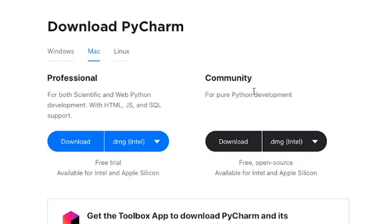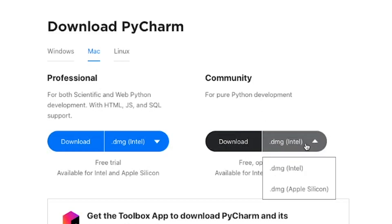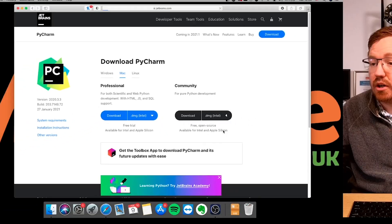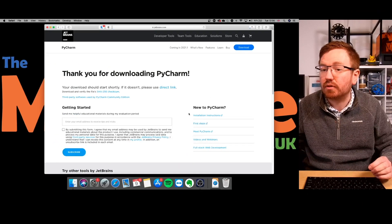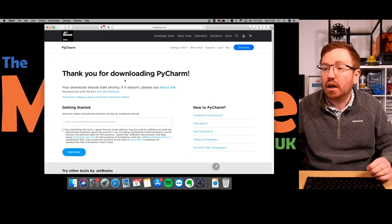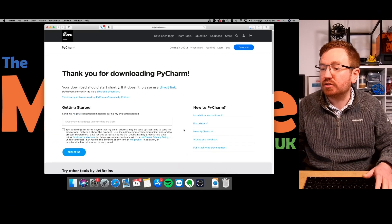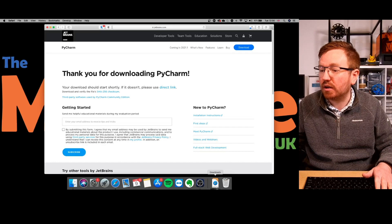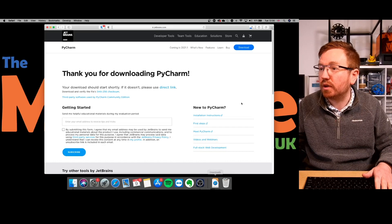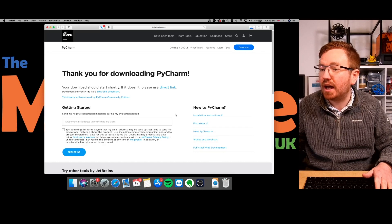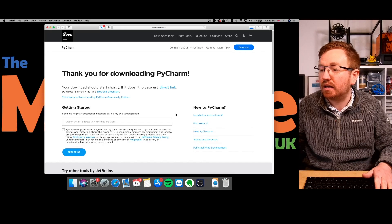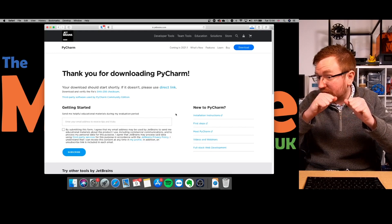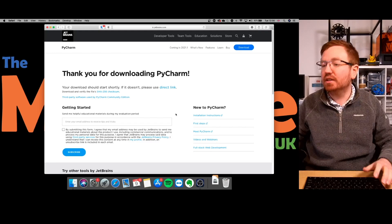But specifically, you see here, it's got .dmg Intel. If you've got the new Apple Silicon style MacBook Pros or MacBooks, then make sure you click on Apple Silicon because it's slightly different. I've got an Intel-based one, so I'm going to go for that. There we go, and that's done the download. I'm just going to wait for that to download, and done.